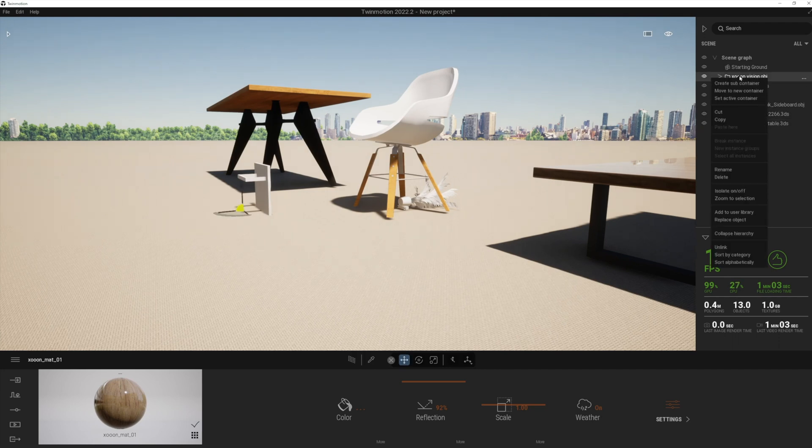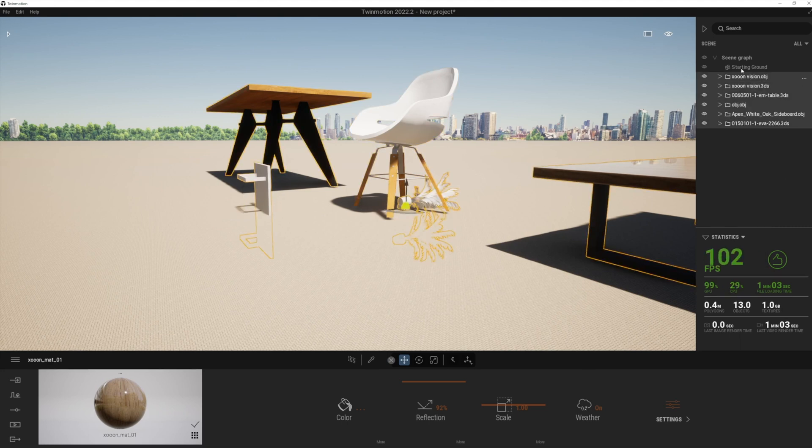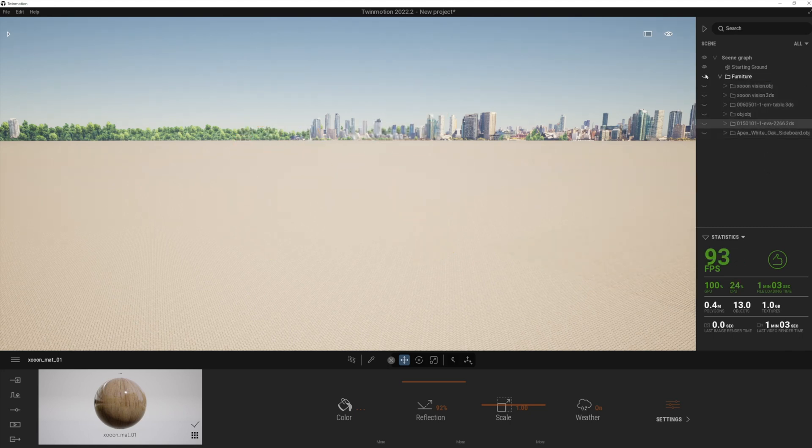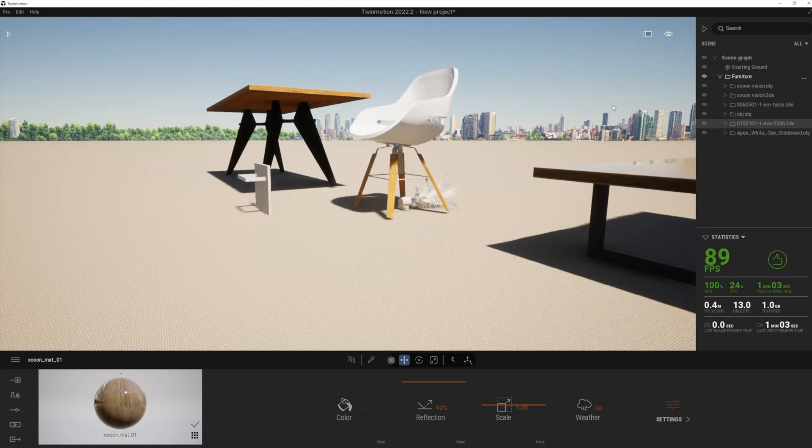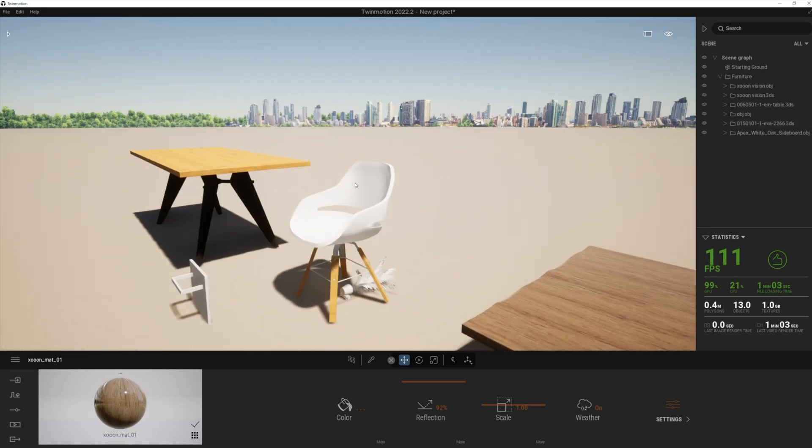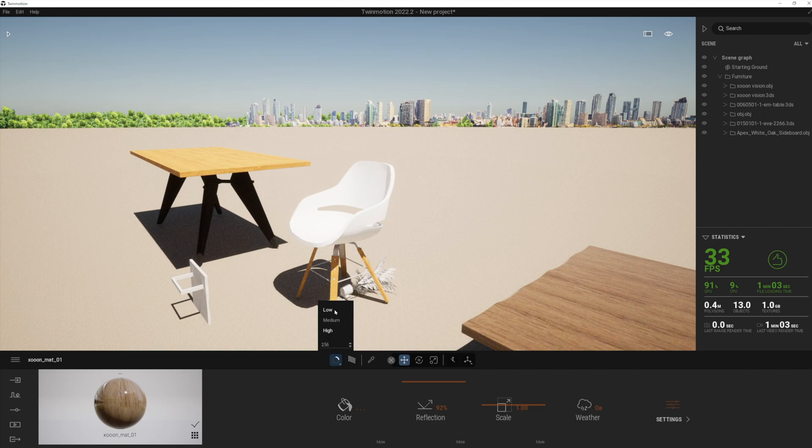I also really love this new feature where we can select all of those items there. So let's just do one more thing. Once again, let's move them all to a new container. And let's type in furniture. And you can see now we're able to manage all the visibilities of all of those in a single click as required.